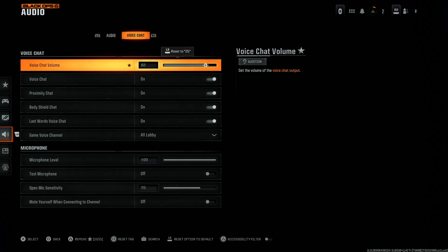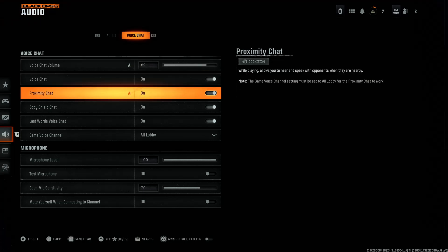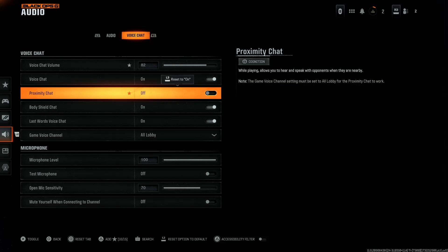Find the option for Proximity Chat. By default it is enabled. To disable it, simply select it and that will turn it off. If you want to enable it again, toggle it and that will turn the option back on.